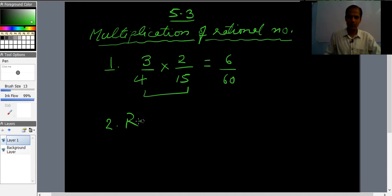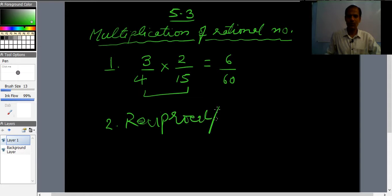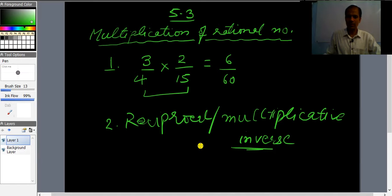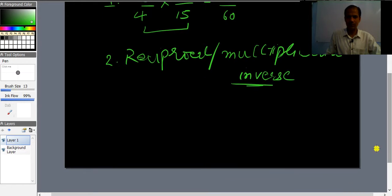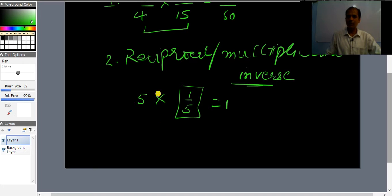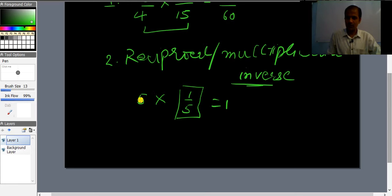The second concept is reciprocal, also called multiplicative inverse. If there is a number 5, it is multiplied by another number so that the answer is 1 — that second number is the reciprocal of 5, which is 1/5. So 5 × (1/5) = 1. You can also say 5 is the multiplicative inverse of 1/5, and vice versa.